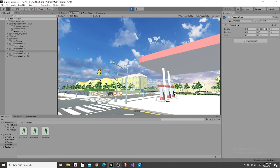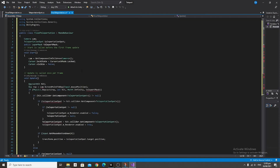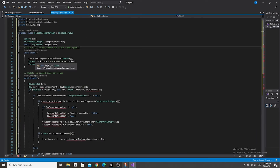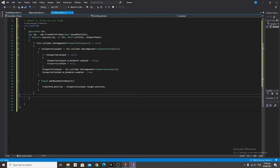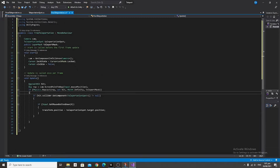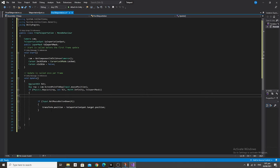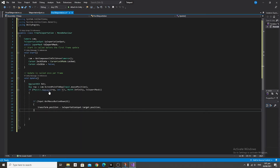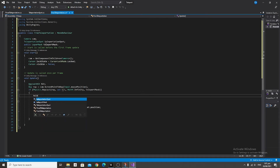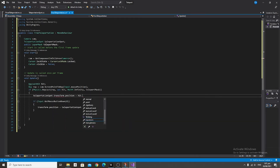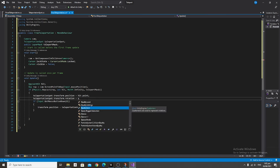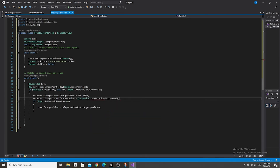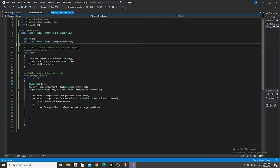Now let's get into free-form teleportation. Copy the entirety of the Fixed Teleportation script and paste it into the Free Teleportation script. Change the public class name from FixedTeleportation to FreeTeleportation. Remove all if statements relating to the mesh renderer, remove the if hit.collider statement, and keep the if Input.GetMouseButtonDown check. Above that, say teleportationSpot.transform.position equals hit.point, and beneath that say teleportationSpot.transform.rotation equals Quaternion.LookRotation(hit.normal). Make teleportationSpot public and remove the mask.